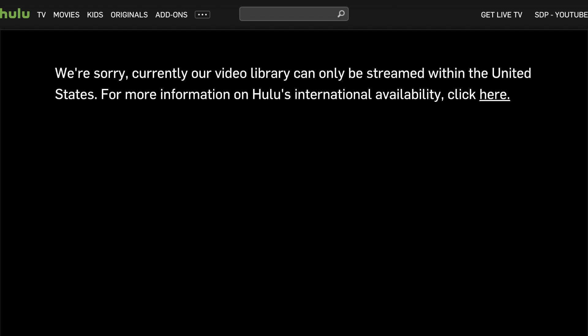People have been using VPN, a virtual private network, to unblock geo-restricted content and stream them for years now. Hulu is now able to identify those and block them before you try and access a Hulu website. Well, what can you do about it?